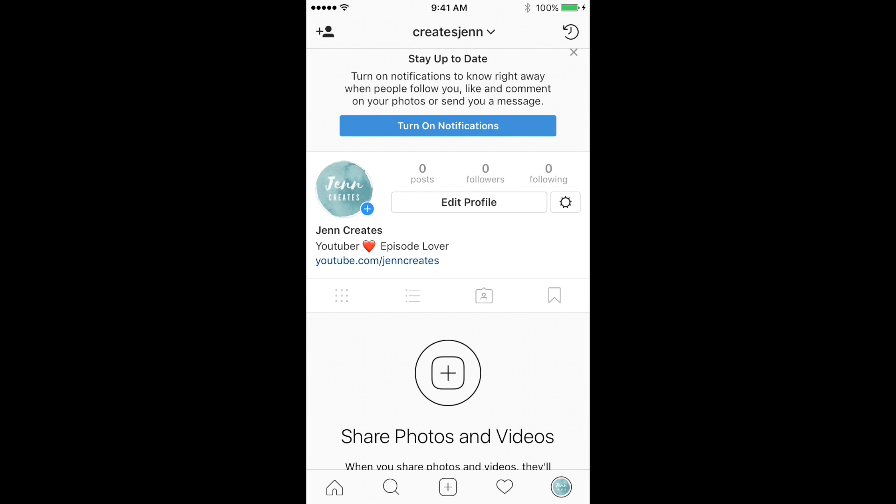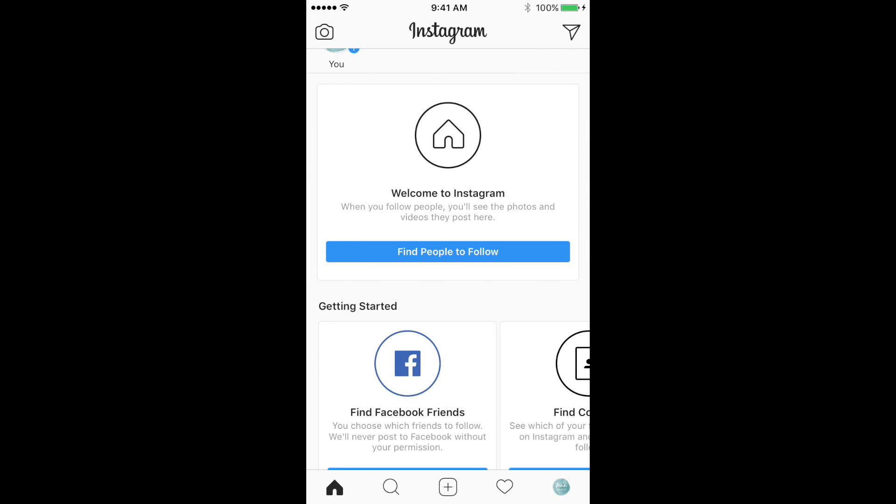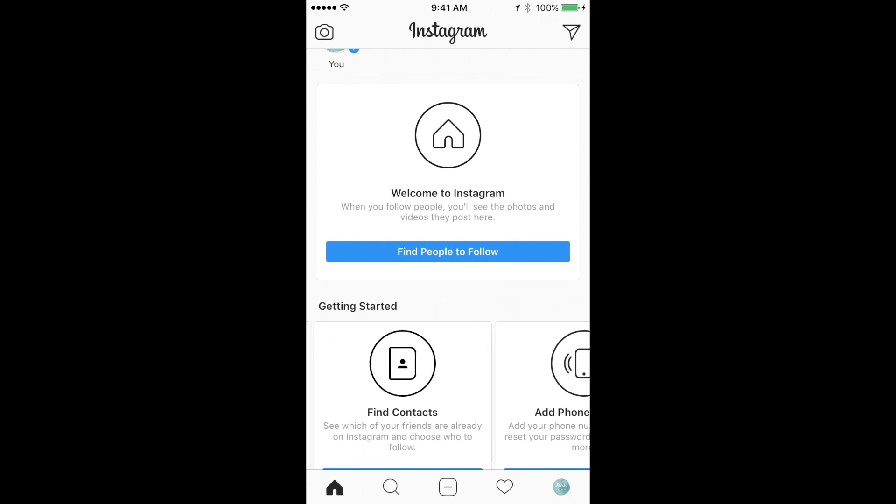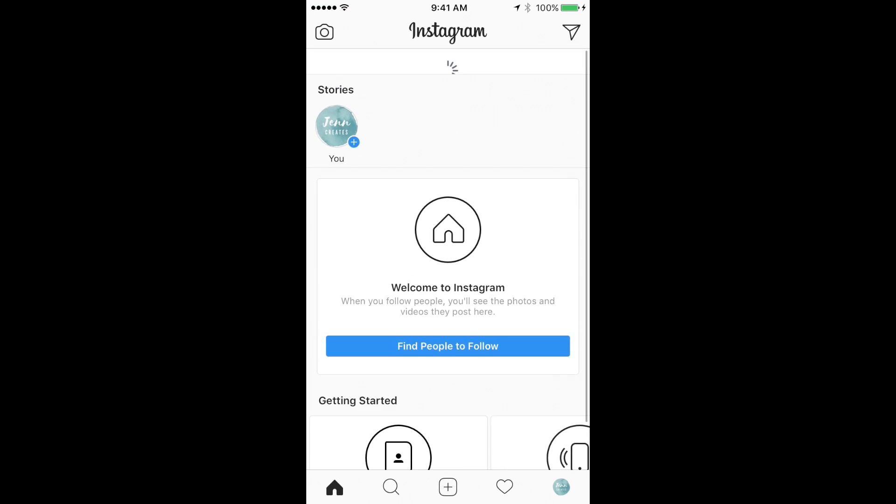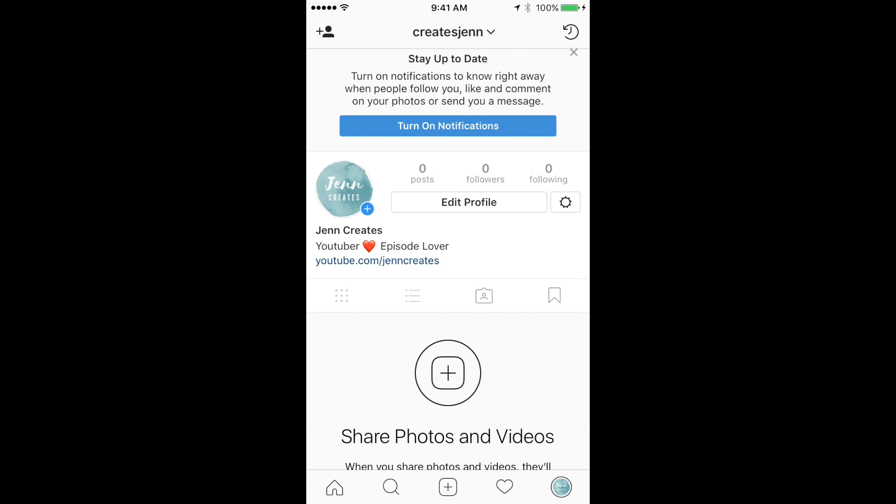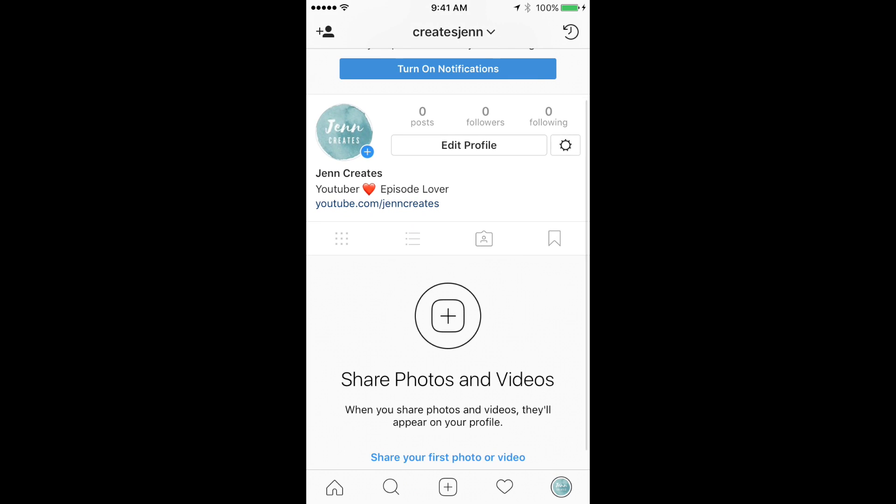I'm going to be posting a lot of cool things like behind the scenes, and I might put some stuff on my Instagram story. Another cool thing about Instagram is that I can do Q&As.